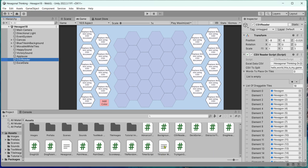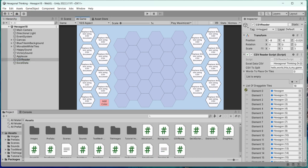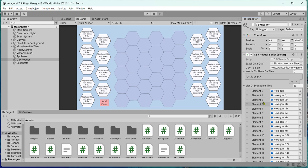But let me just take this titration words and drag that into the public variable. Titration words. There it is. That's all you have to do. And now the script will take it from there.